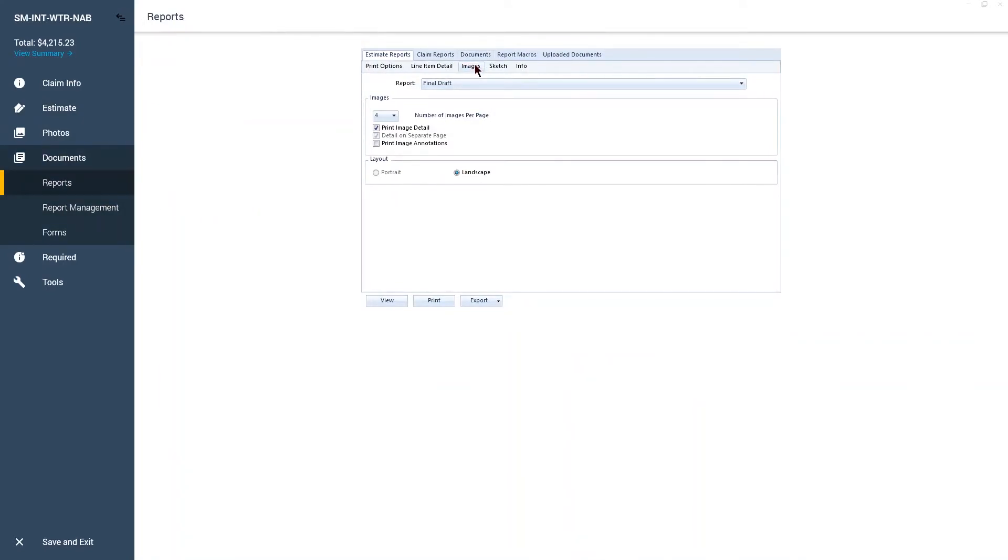Click on the Images sub-tab. This is where you will set up the look and feel of the images in your printed report. From this drop-down button, select the number of images you want to print per page.